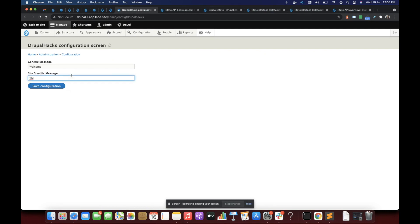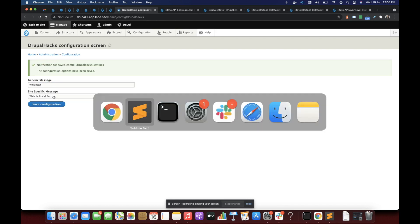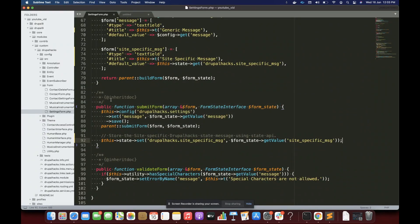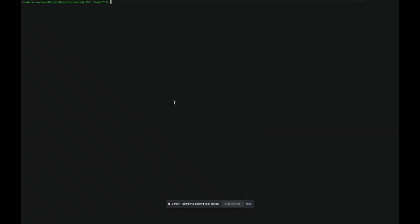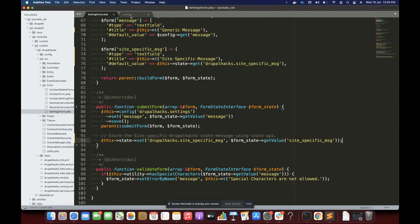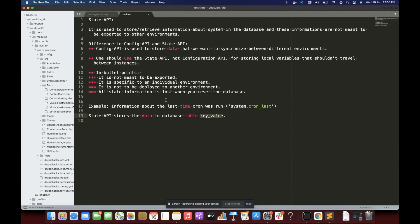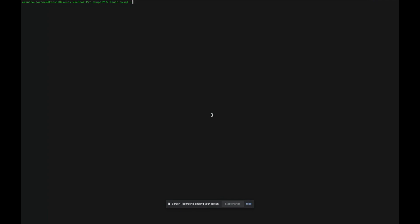This is my local setup. Let's save it — and it is saved. Now I'm checking it inside the table. As I mentioned, the state information is saved in the 'key_value' table.